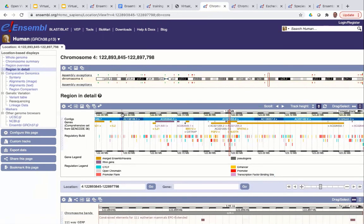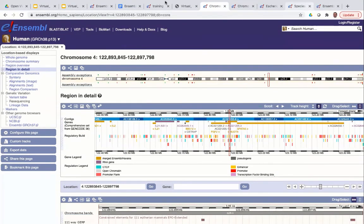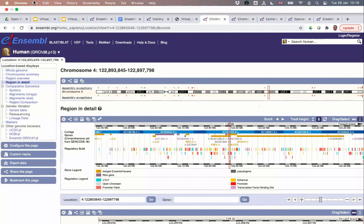That brings me to the end of the demo for the Region in Detail section. We have around 10 to 15 minutes to have a go at the exercises, and then we'll have a short break. The plan is 15 minutes of exercises taking us to 3:35 UK time, then a 10-minute break, and then we'll start the next session at 3:45.